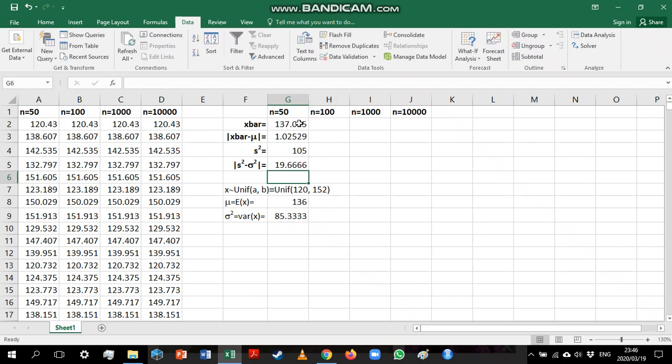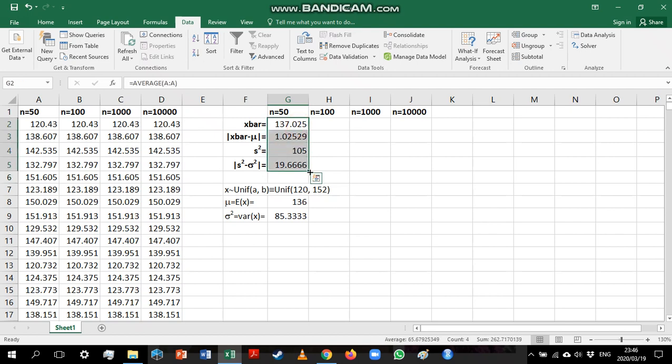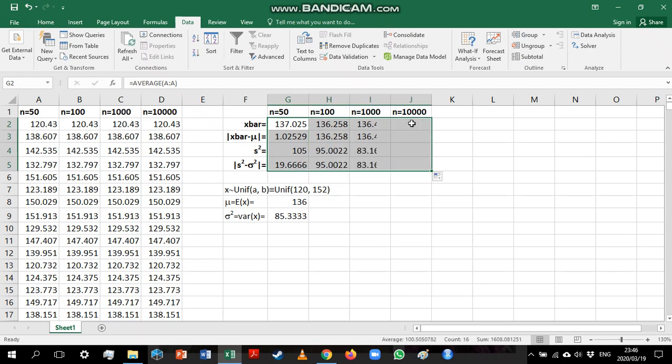Now, we might be interested in seeing how the sample mean and variance differs from the population mean if we increase our sample size. So I'm just going to highlight all of these formulas and drag them across.